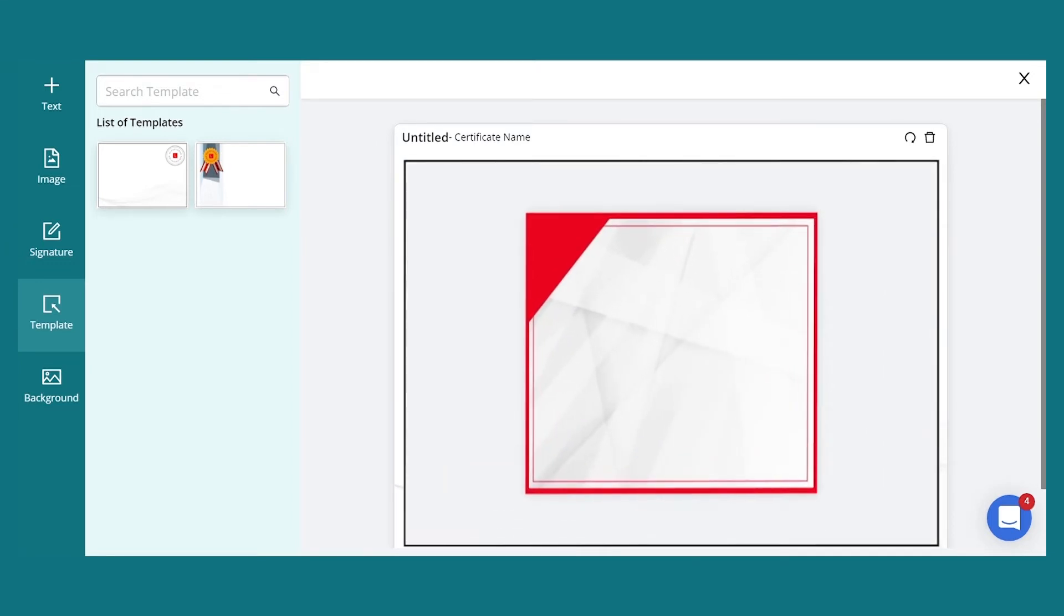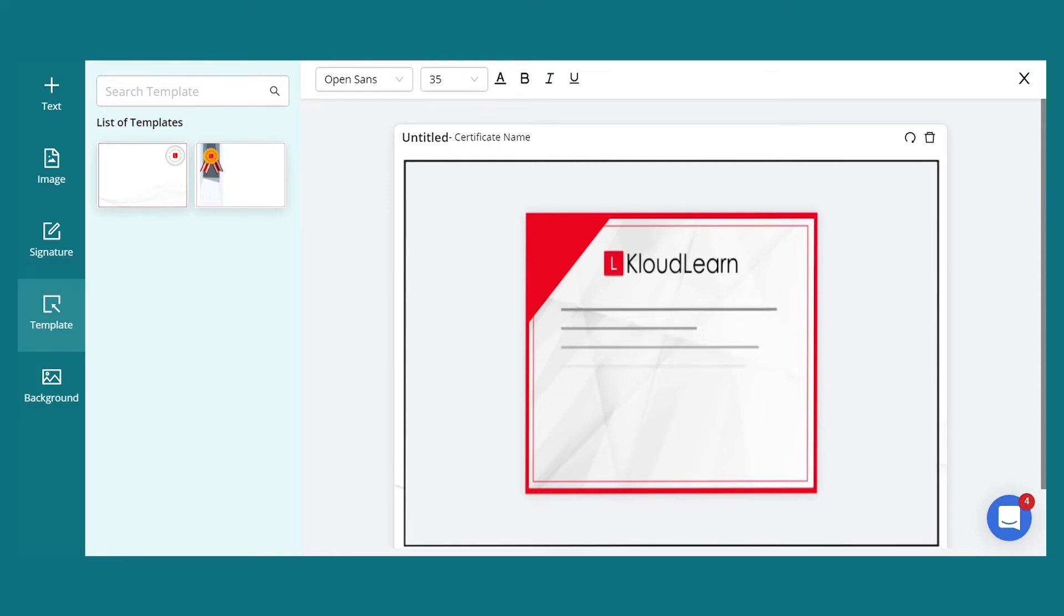Super admins can create custom certificates using our inbuilt certificate builder. These certificates can be customized with your company logo, background, image, signature, and more.